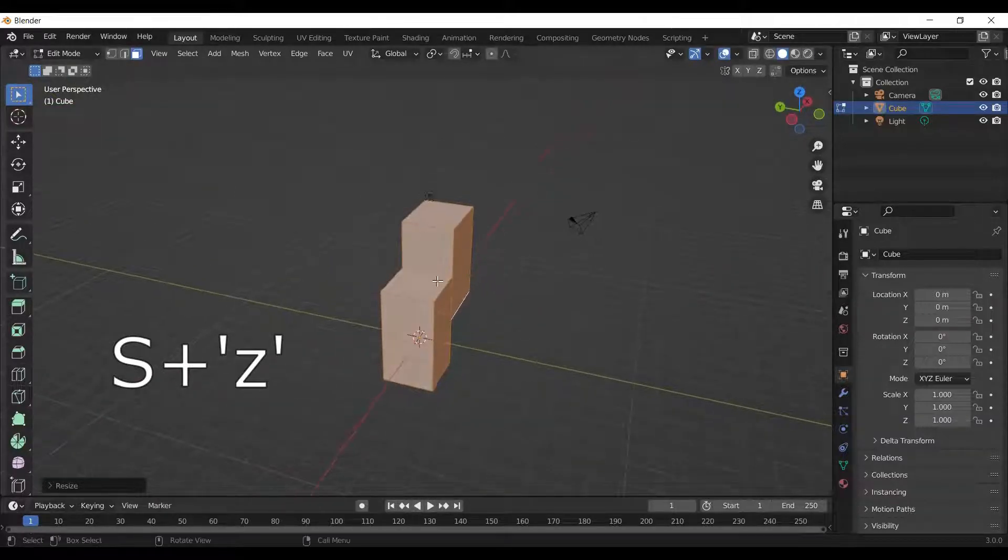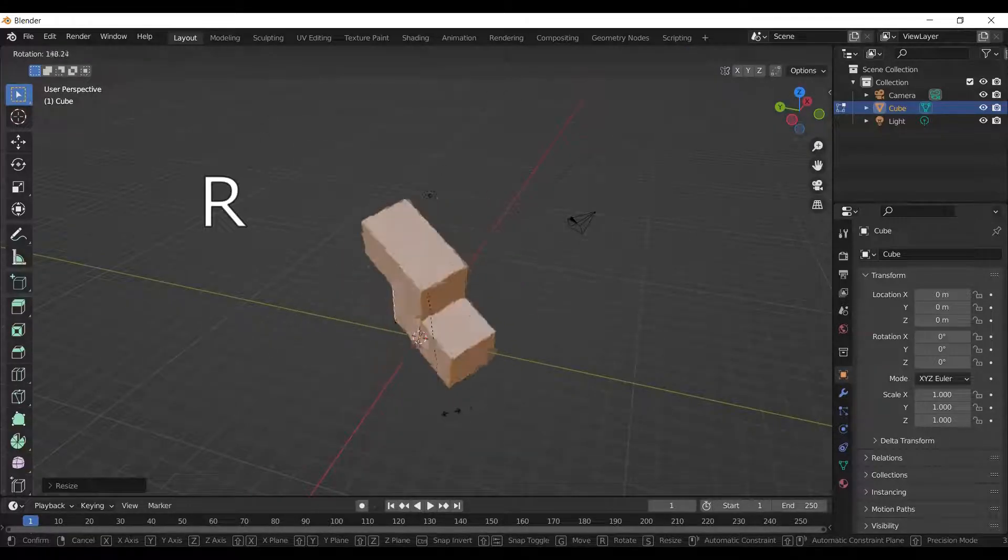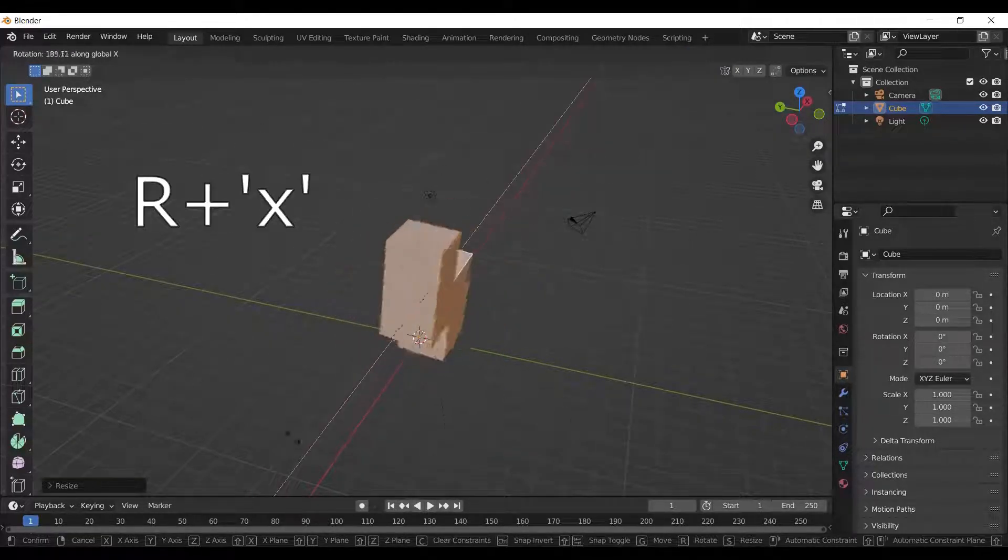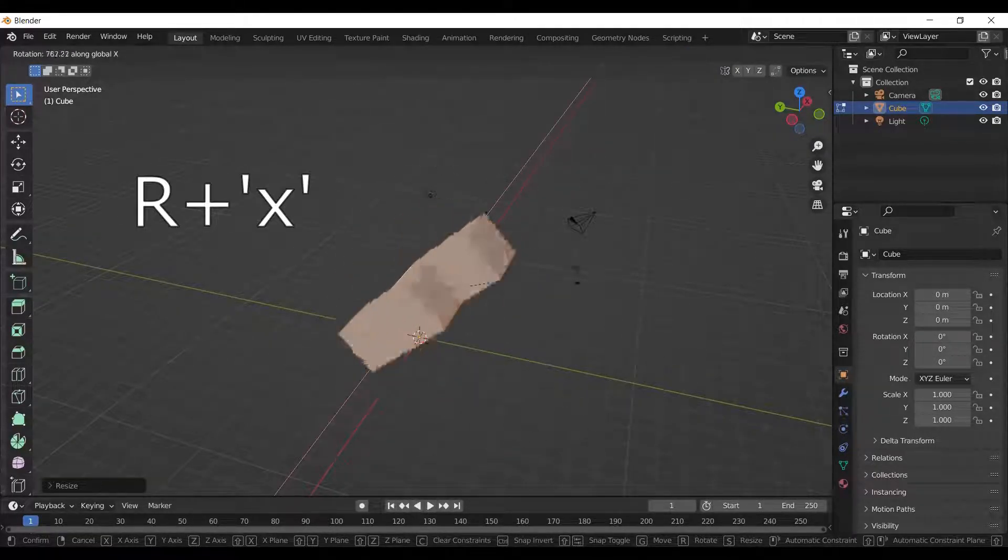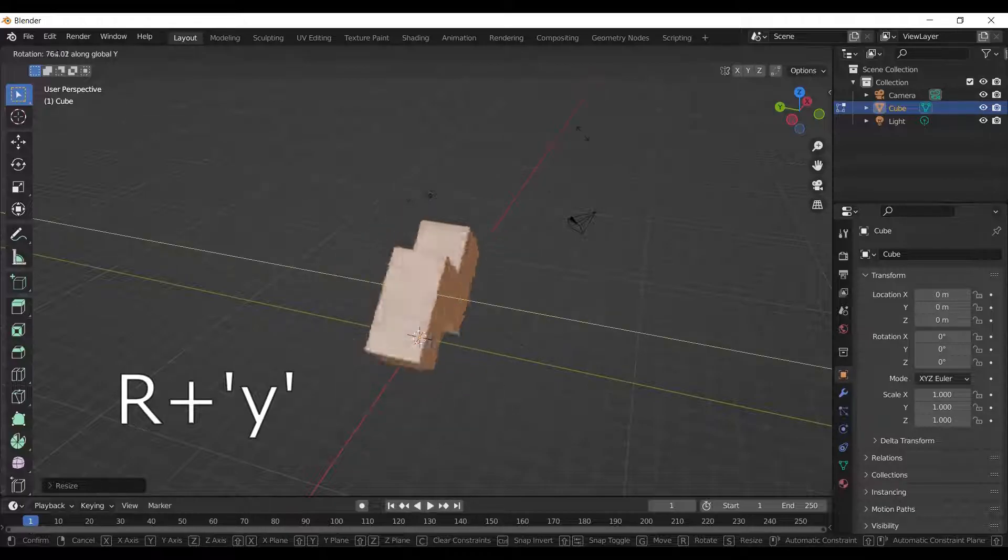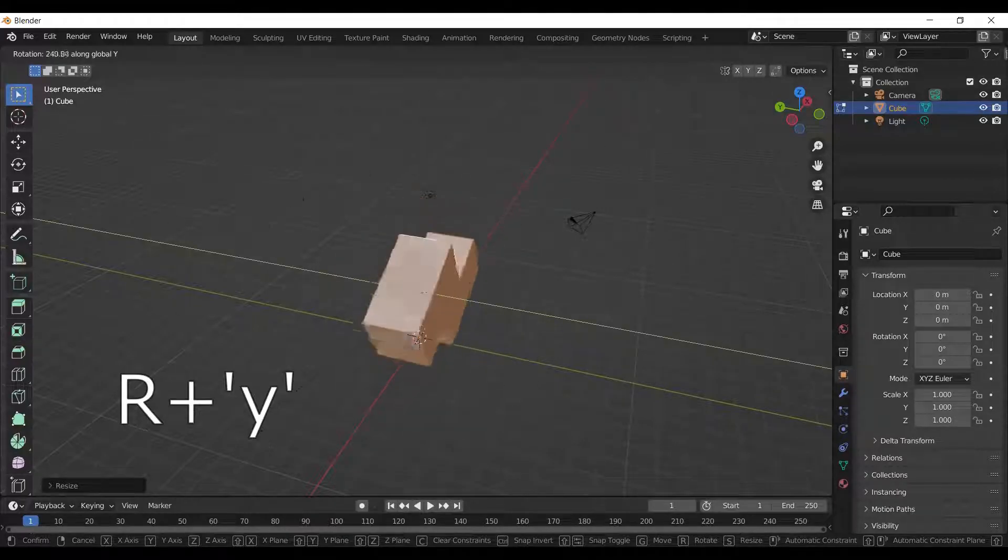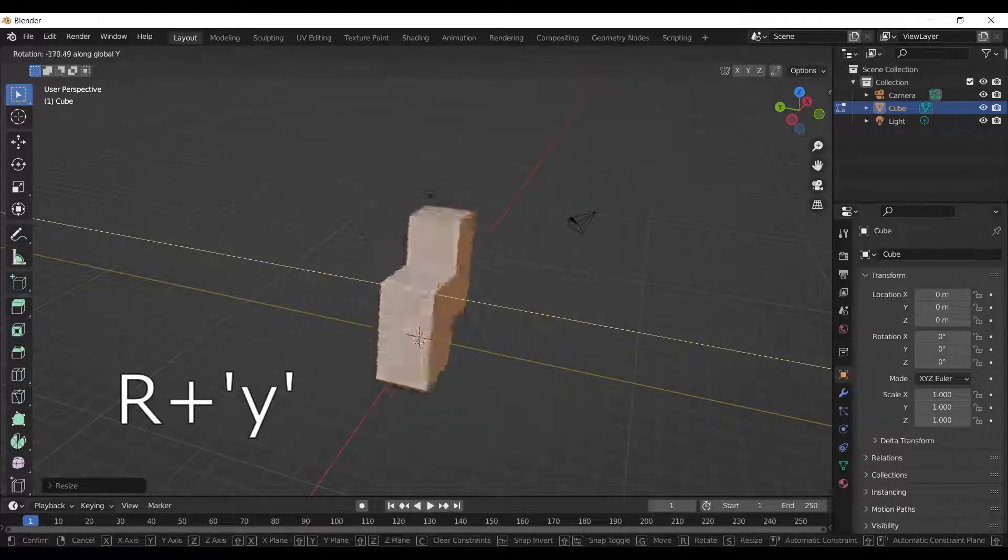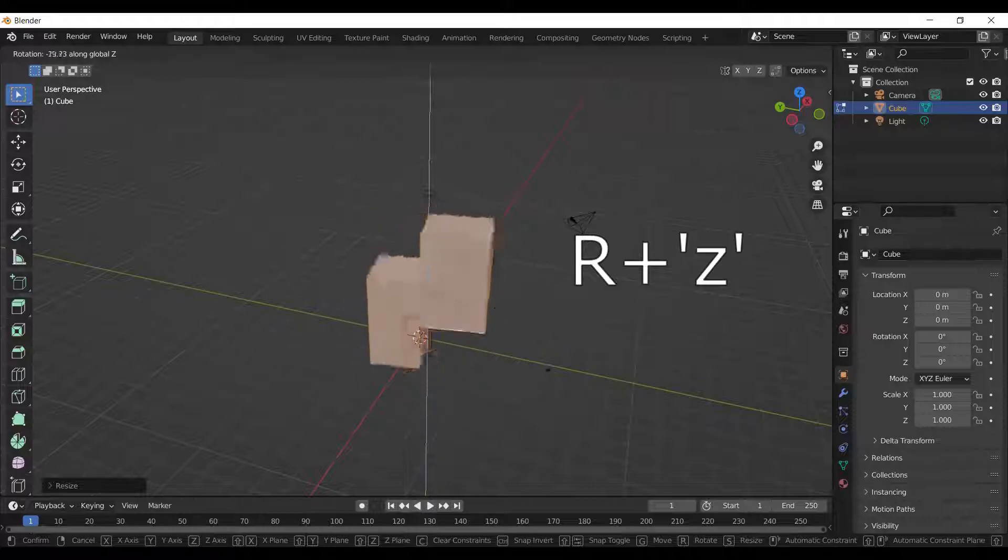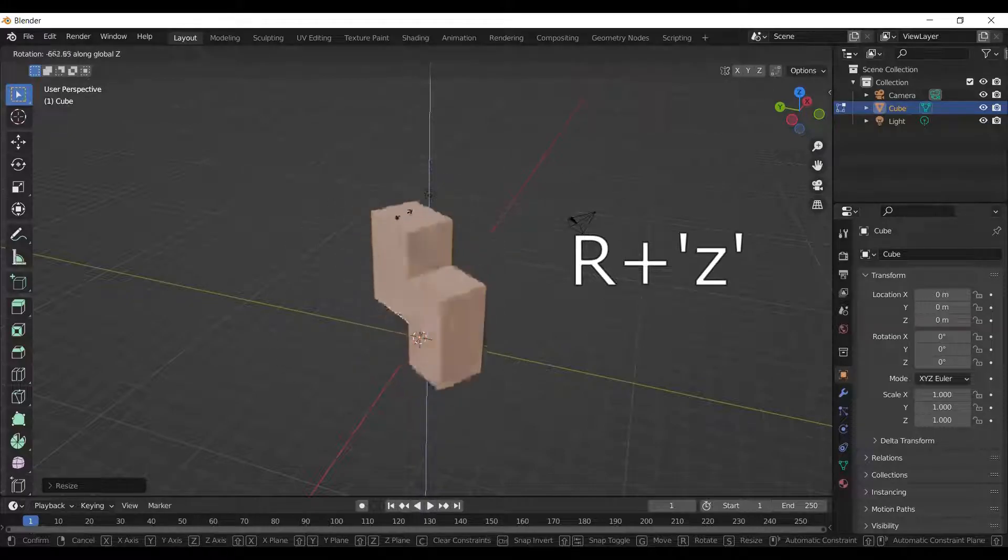To rotate the object, press R on the keyboard. Press R and X to rotate along the X axis, R and Y to rotate along the Y axis, and R and Z to rotate along the Z axis.